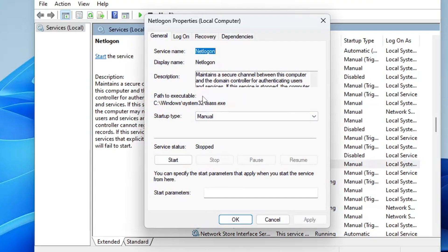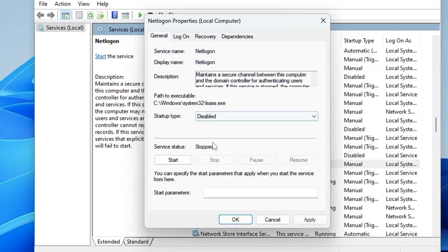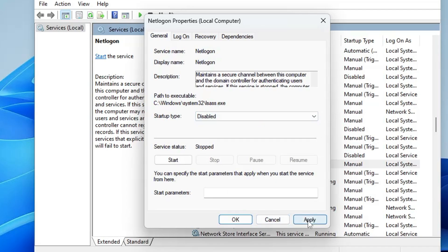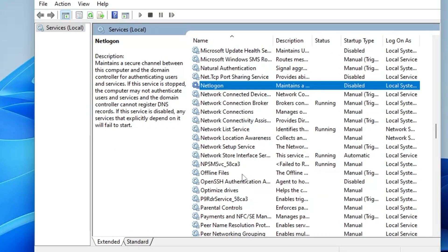Next, double-click Net Logon. This service is used for domain networks. If you're not connected to any domain, there's no need to keep it on. If you are on a domain, leave it; otherwise go ahead and disable it. Click Apply and OK.